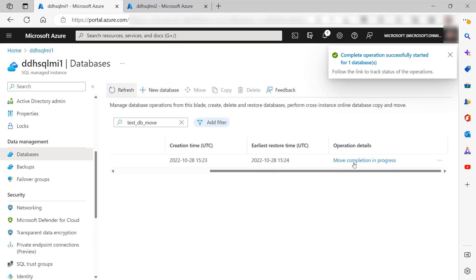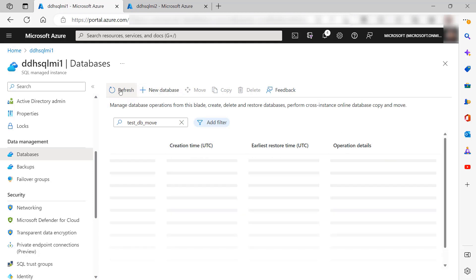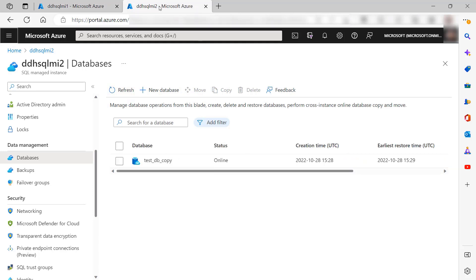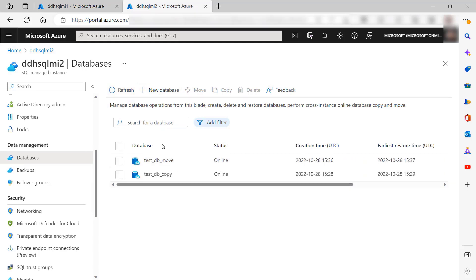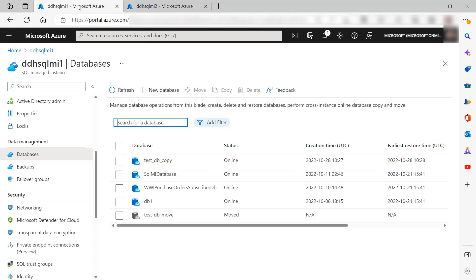We see that completion is in progress, and the move has completed. I go to my target managed instance and I see that the database I have moved is online and ready for read and write workload, while the database on the source is dropped and no longer online.